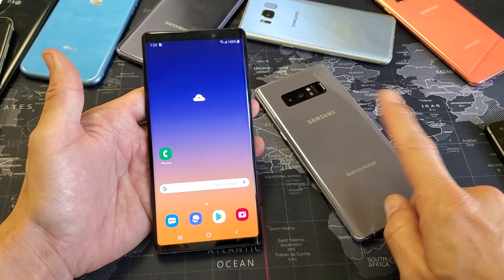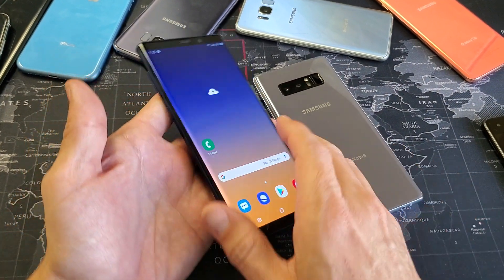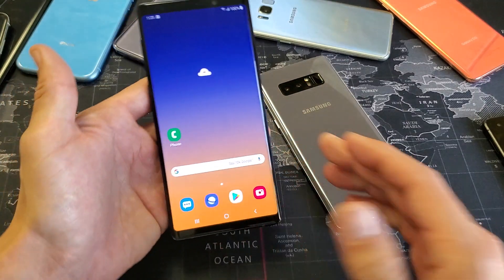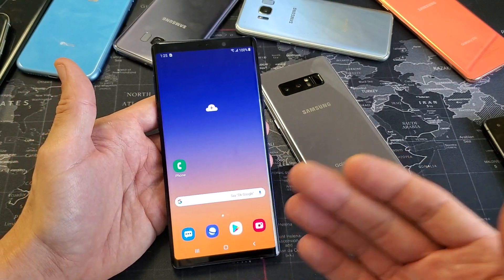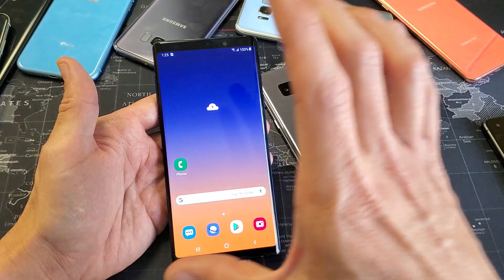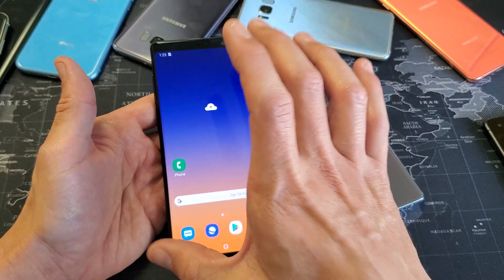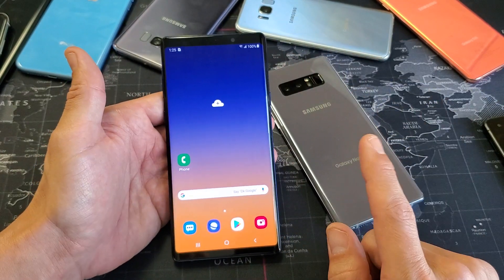Hey, what is going on guys? So you have a Samsung Galaxy Note 8 or a Note 9 here. I'm going to show you how to transfer files such as videos and photos directly from your phone or the internal memory to your SD card.